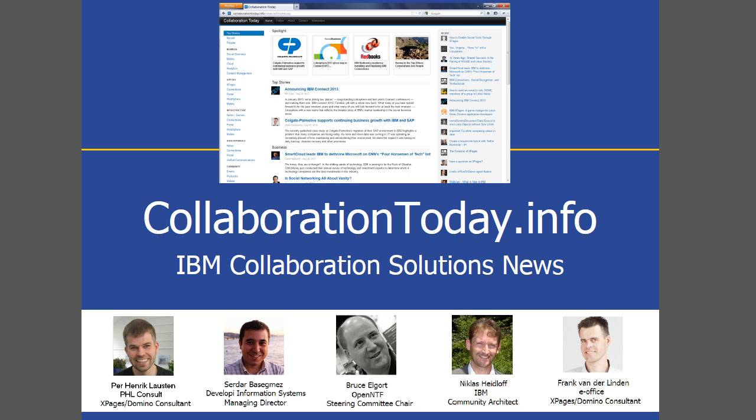Hello everybody, Nicholas Heidloff here. Recently we launched a new community site called collaborationtoday.info. The site is an aggregator for news about IBM collaboration solutions. The application has been built with XPages by people from the community: Pierre-Henrik Lausten, Sadas Bajames, Bruce Elgort, Frank van der Linden, and myself. We intend to open source the application soon on openntf.org.